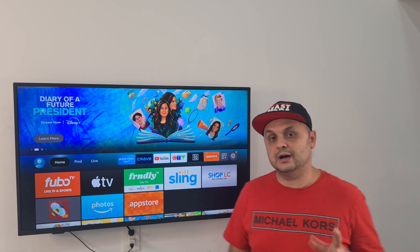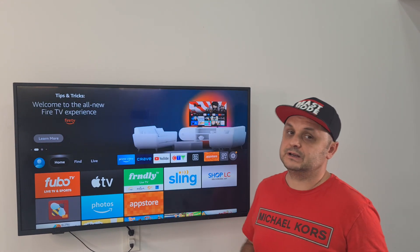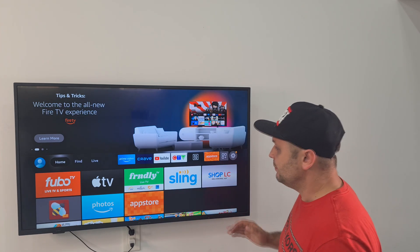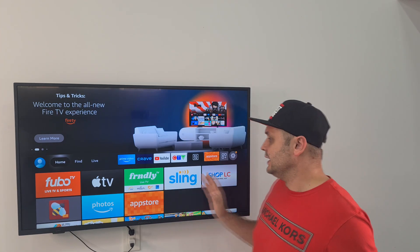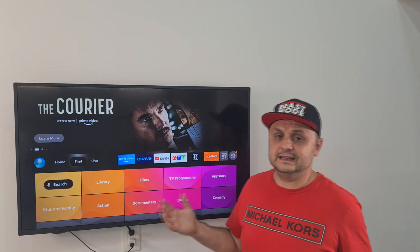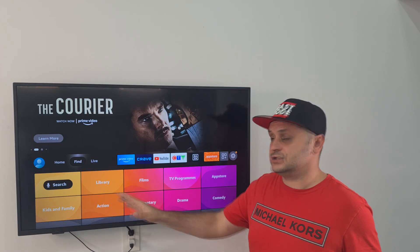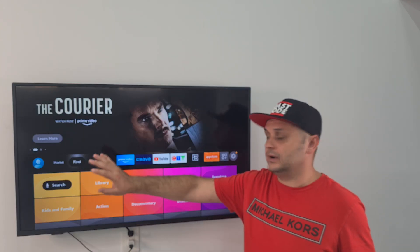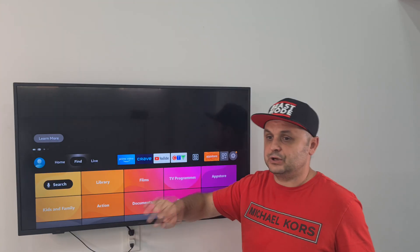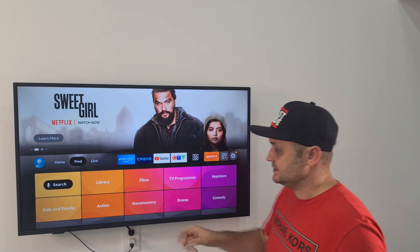I'm also going to show you how to get my Unlinked store for those of you that want to fully load your Fire Stick, or jailbreak it, whatever you want to call it. I'm going to make this video super quick. Getting the Unlinked application will give you access to all my apps, including the apps that are going to speed up and help you manage your Fire Stick.